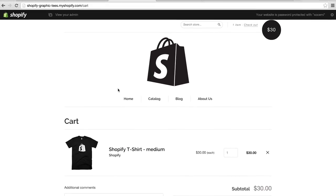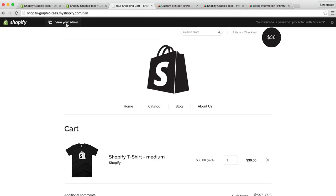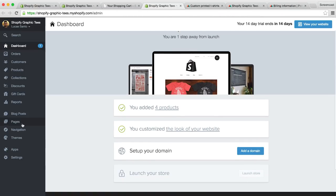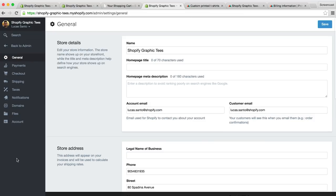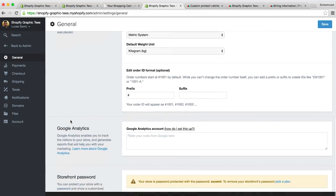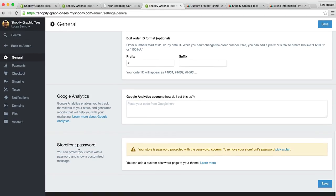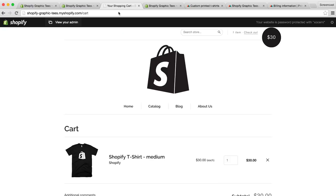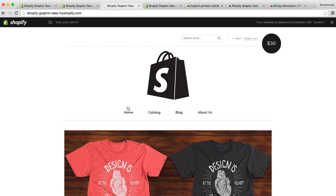I'd also like to mention that your store is currently private and password protected. But, when you're ready to launch, you can easily remove your password by heading to settings, then scrolling down to the storefront password section to remove your password and make your store live to the public. If you have any questions, please don't hesitate to leave a comment below. And, if you found this video helpful, please let us know by clicking the like button. And, thanks for watching.